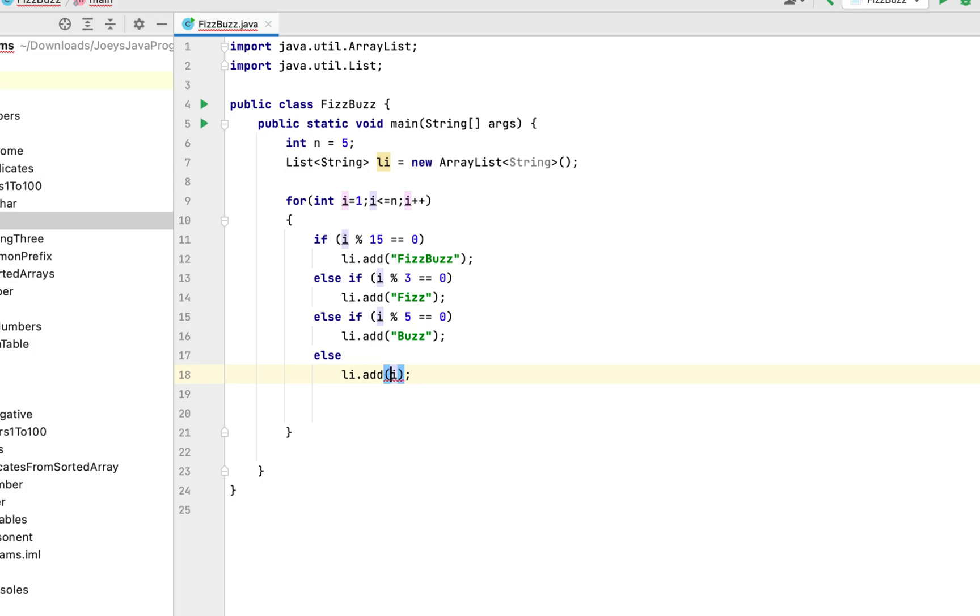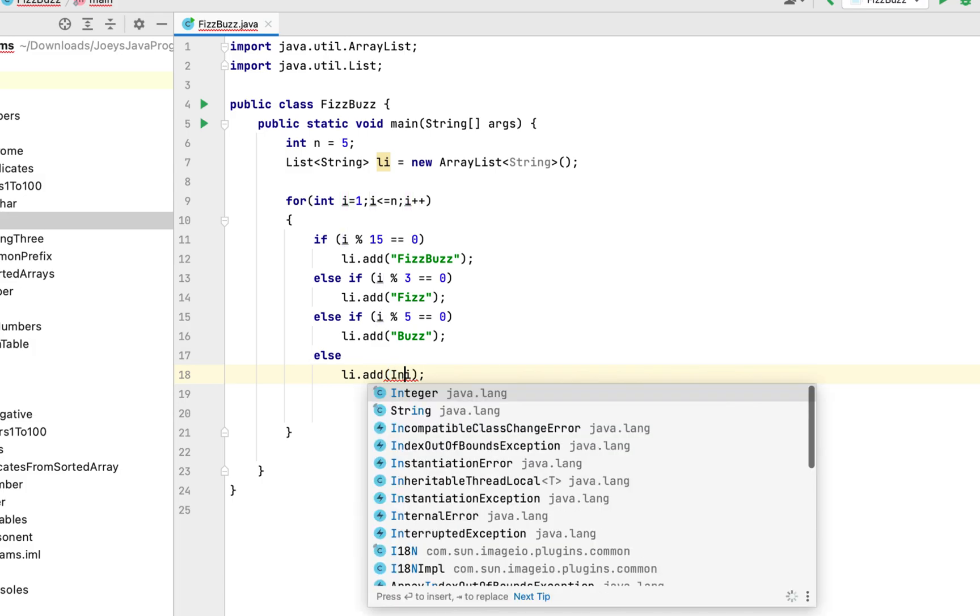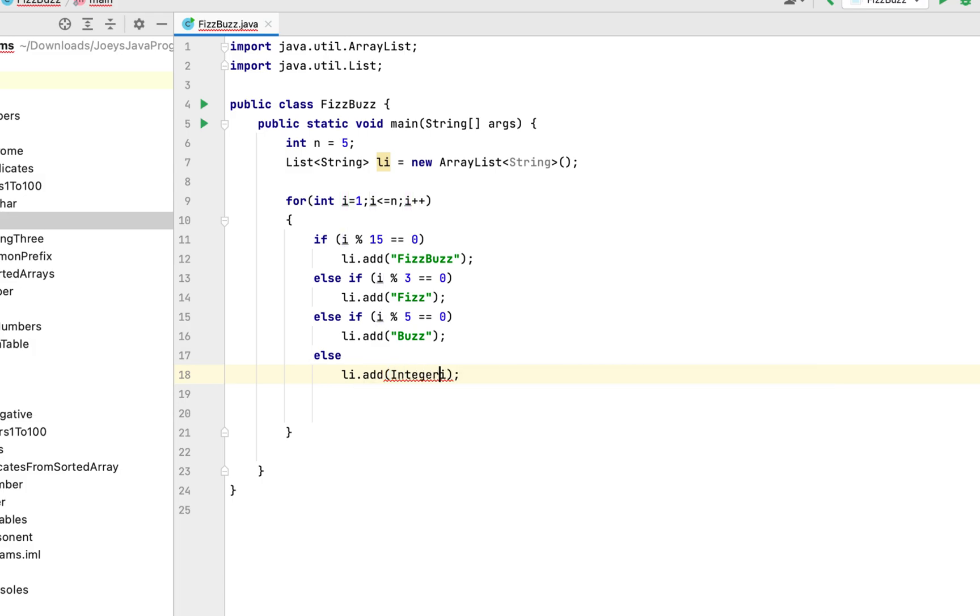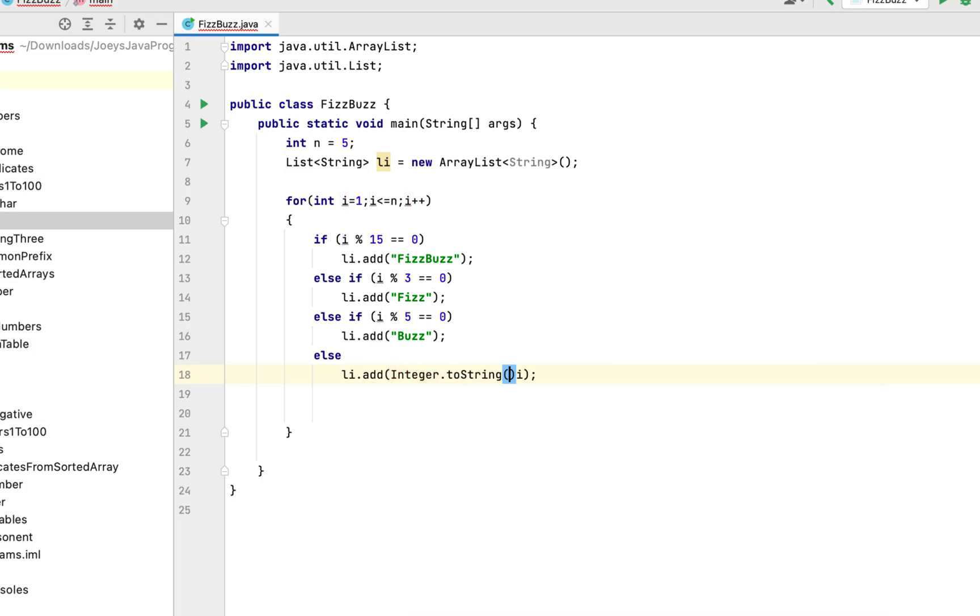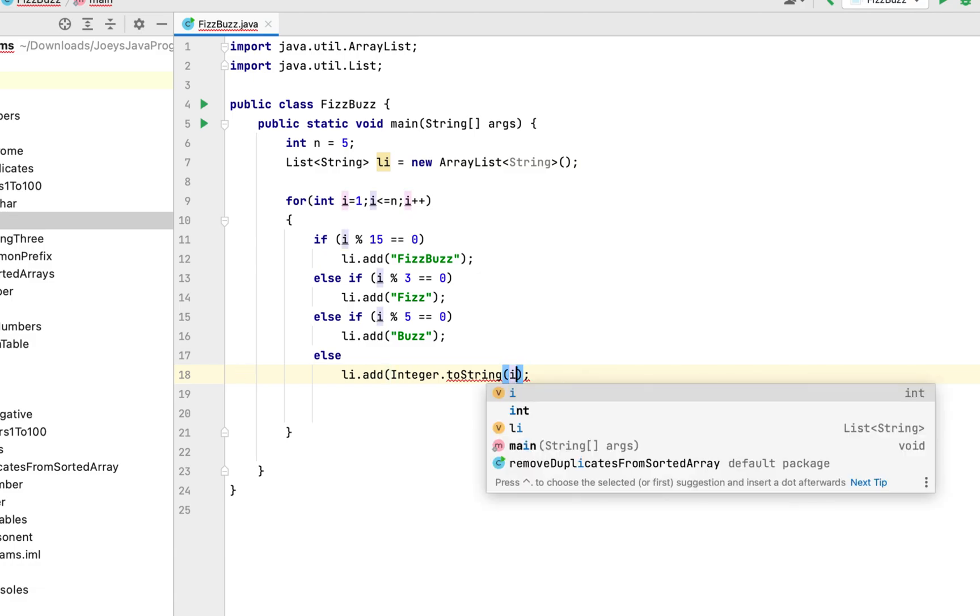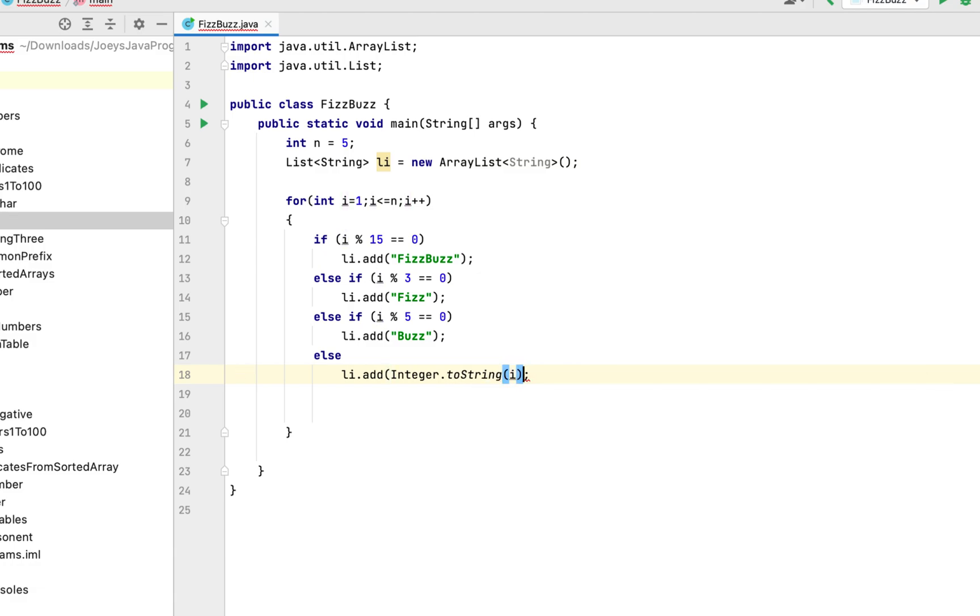So it will be integer dot to string and we put i within the brackets of to string method.